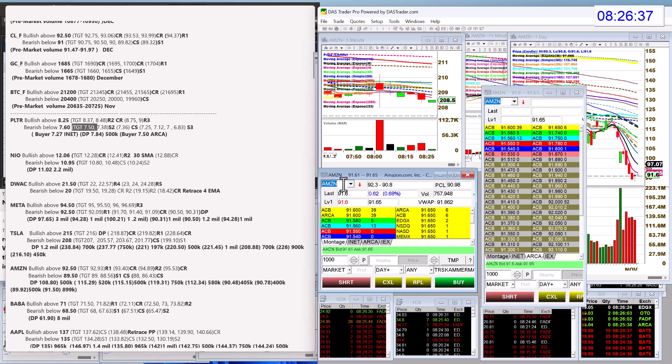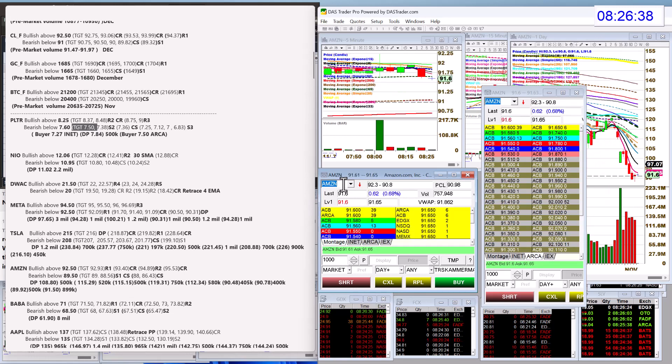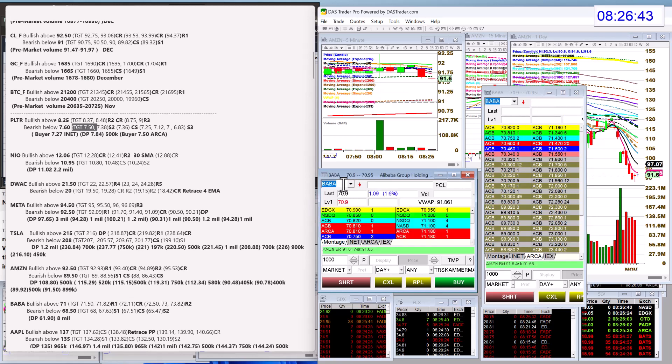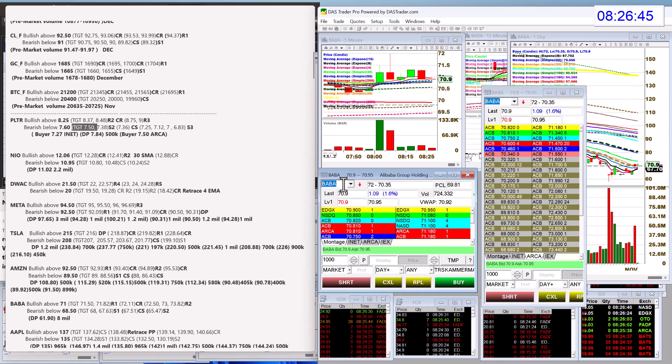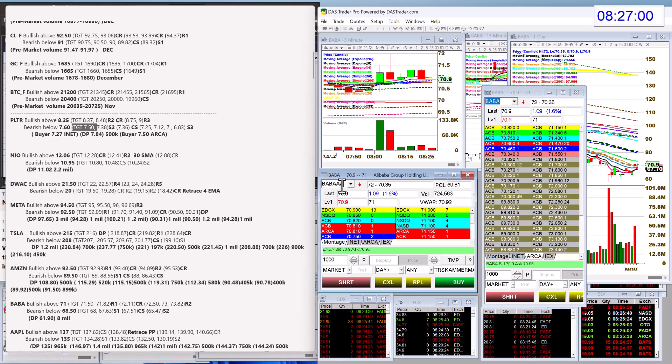Amazon, bullish above 92.50. Bear below 89.50. And we have not triggered that yet. Baba, definitely one to watch today. Bullish above 71. It looks like we already went up and hit a couple targets. 72.50 is my next level. Yeah, we have a couple of pivots in the way there. Bear below 68.50.